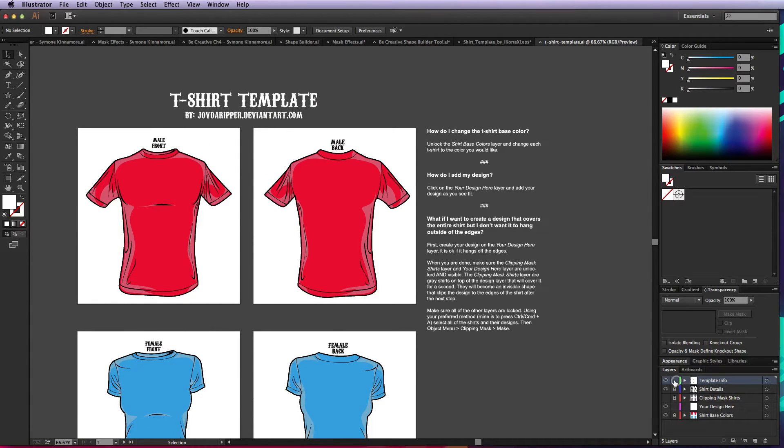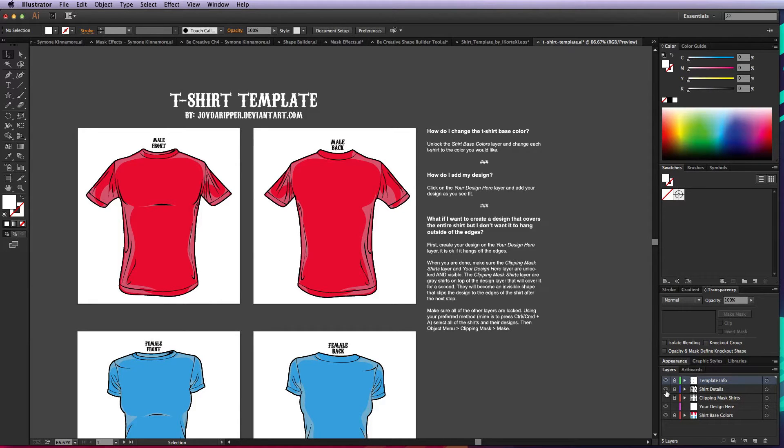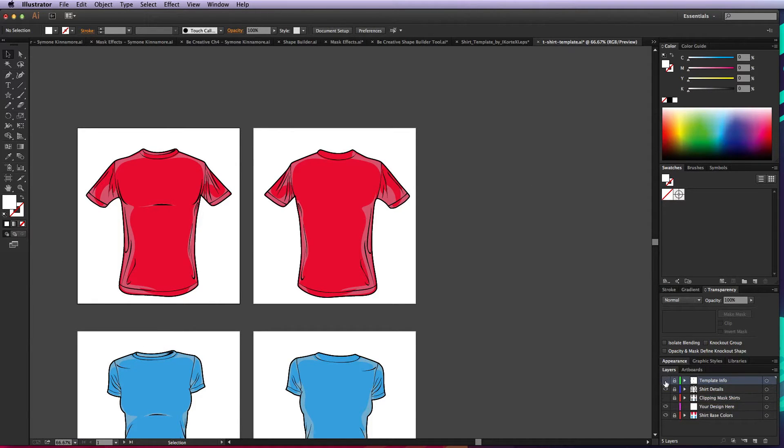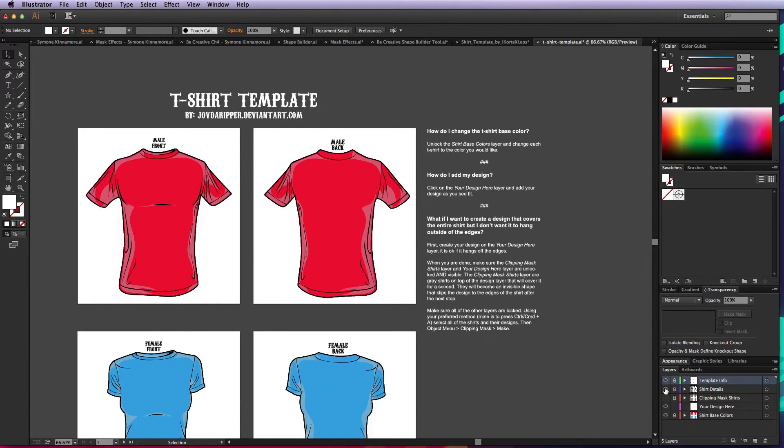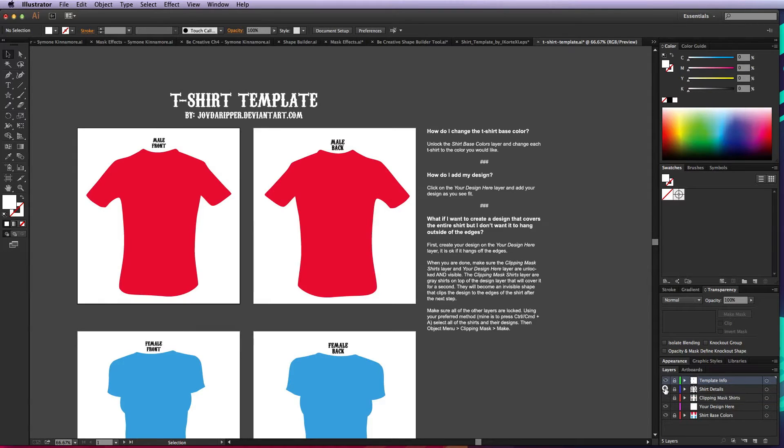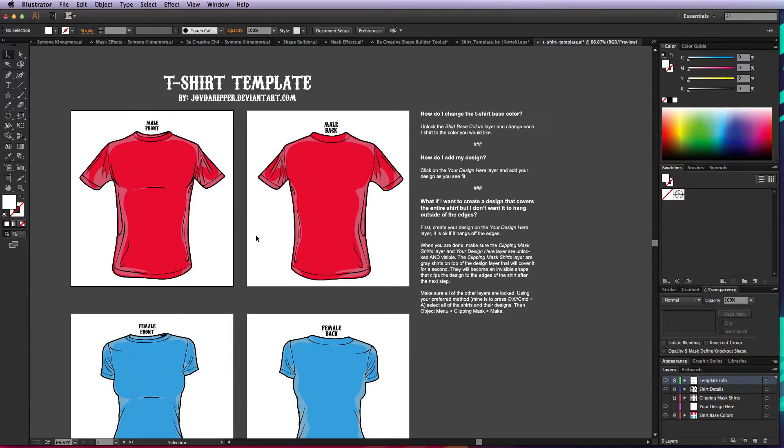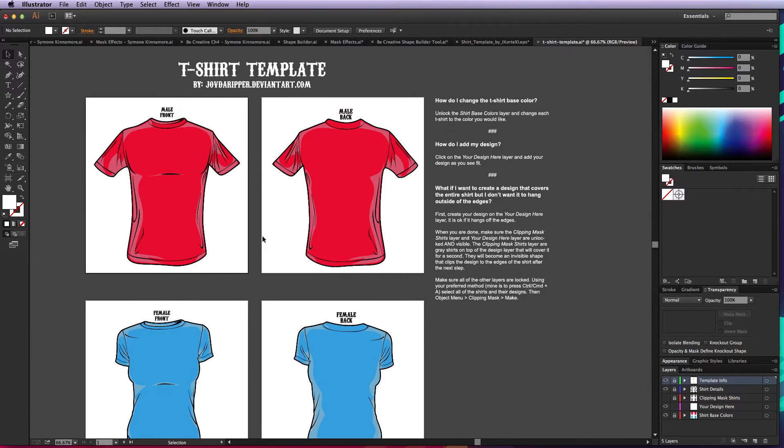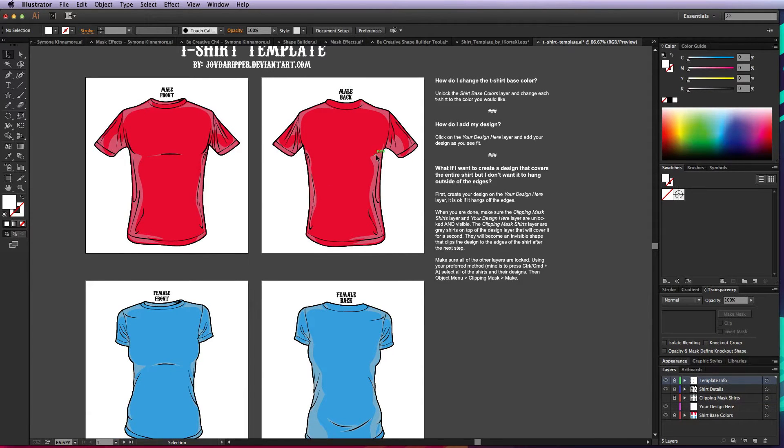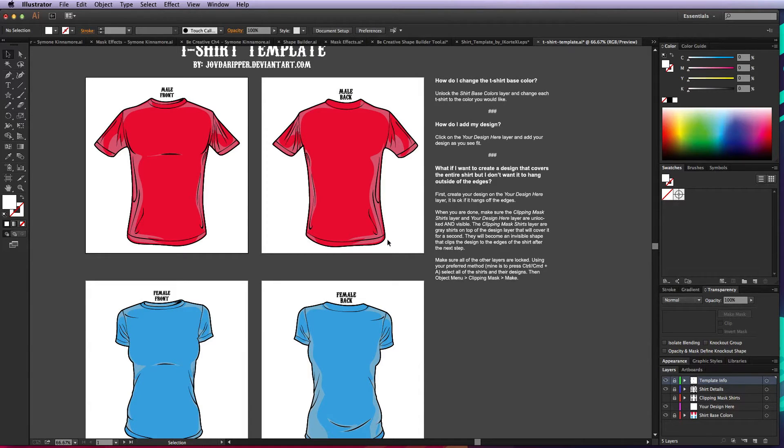If I go ahead and lock the template info layer, let's look at each of these layers. We've got the info and then we have the shirt details, that's just the outside border, the transparent graphics that give you some depth to the t-shirt. Those usually you don't have to touch.